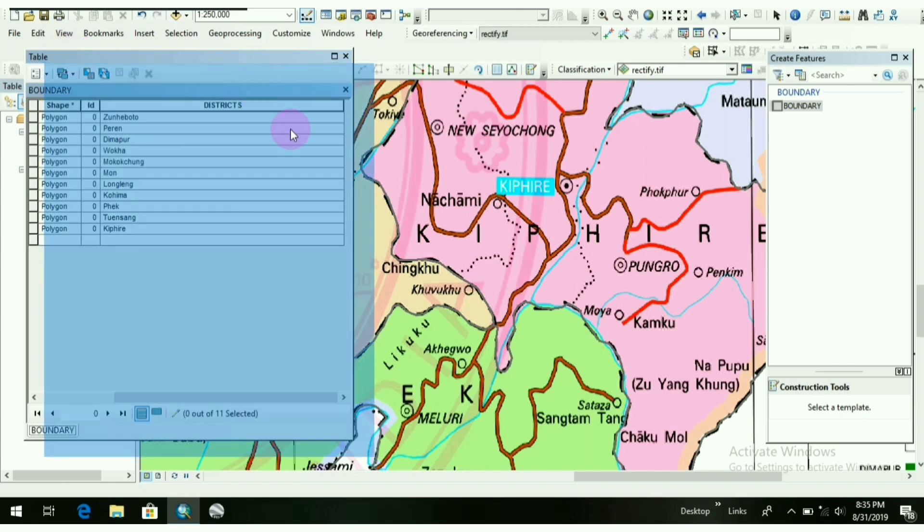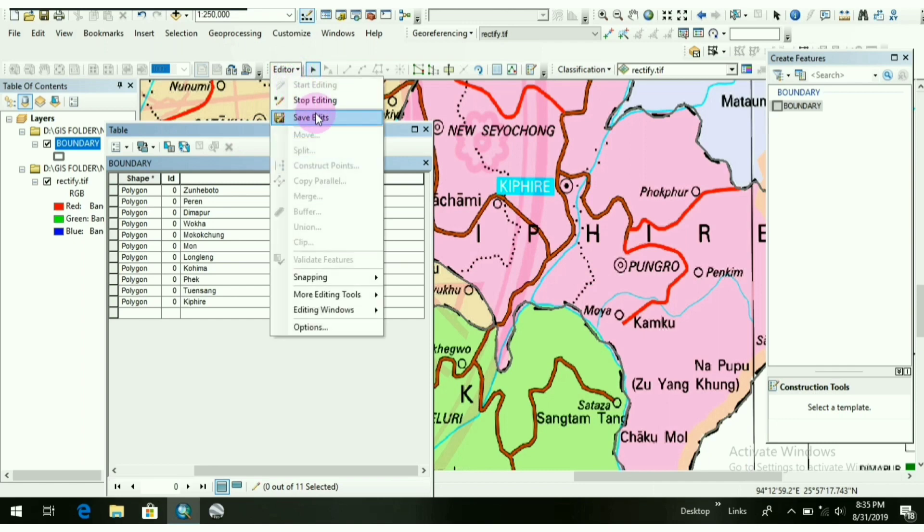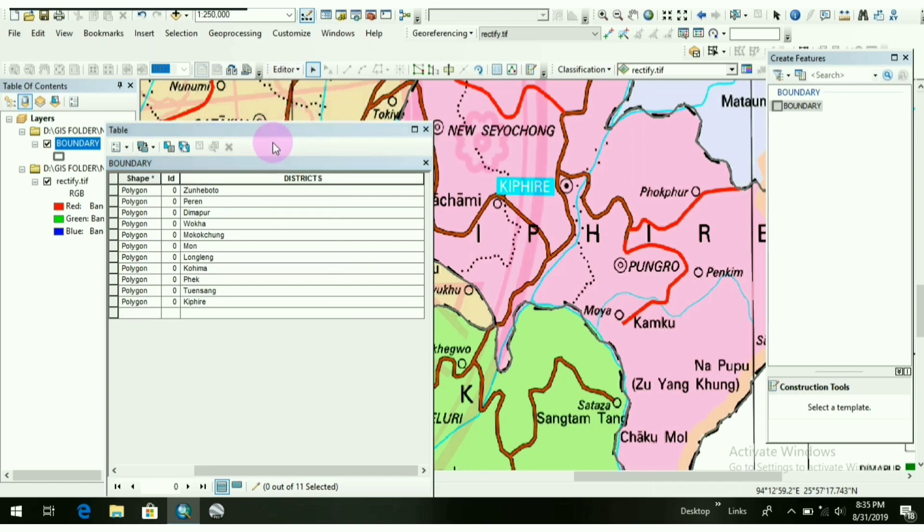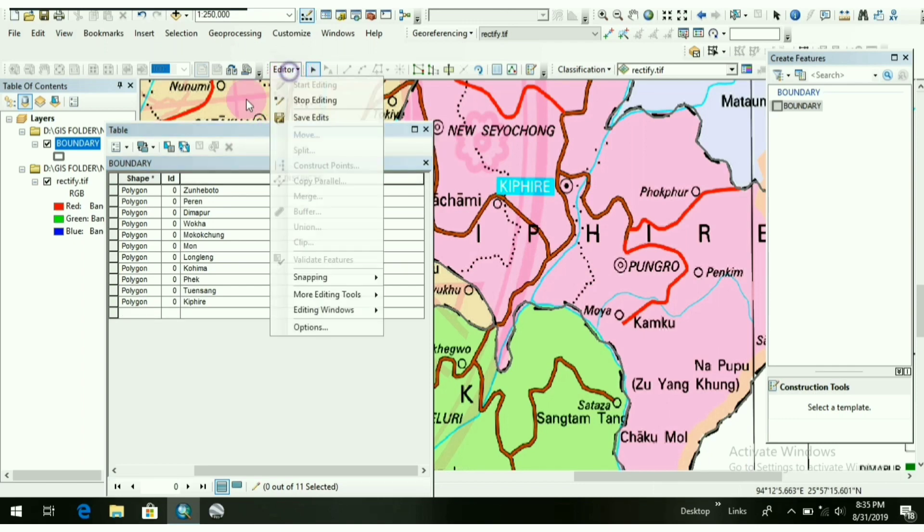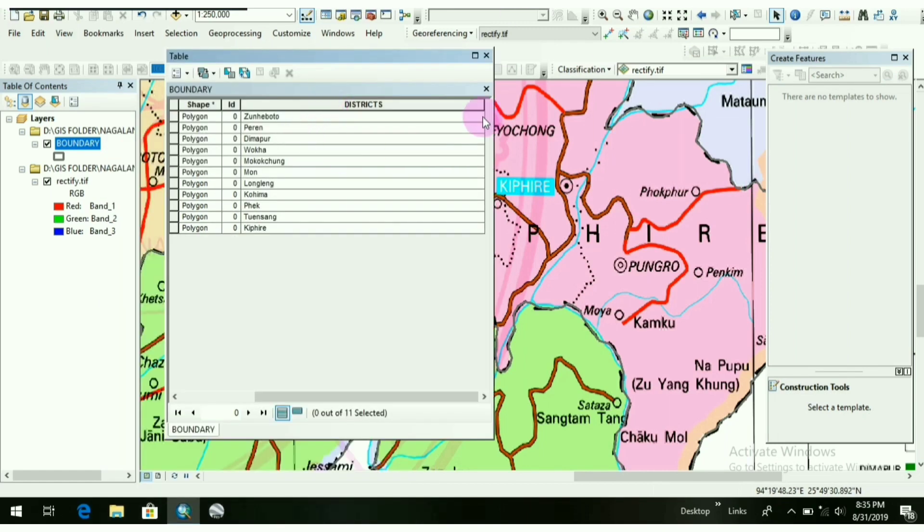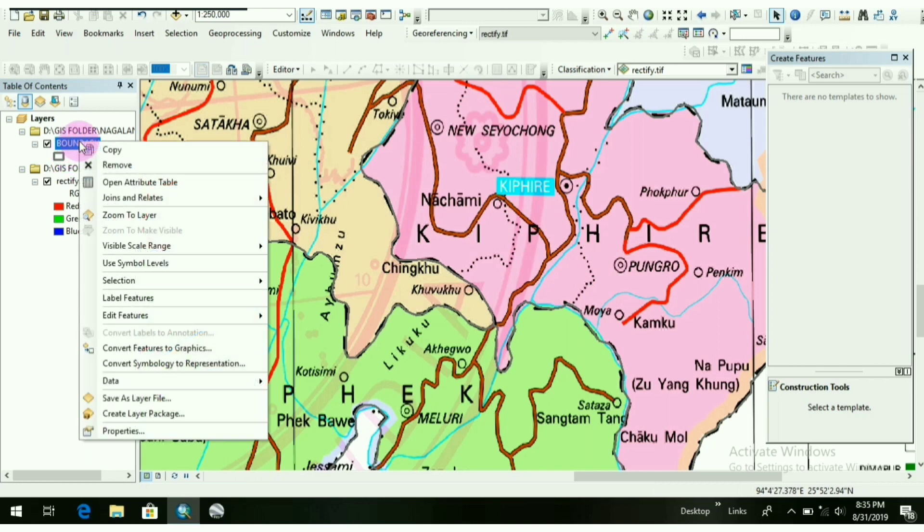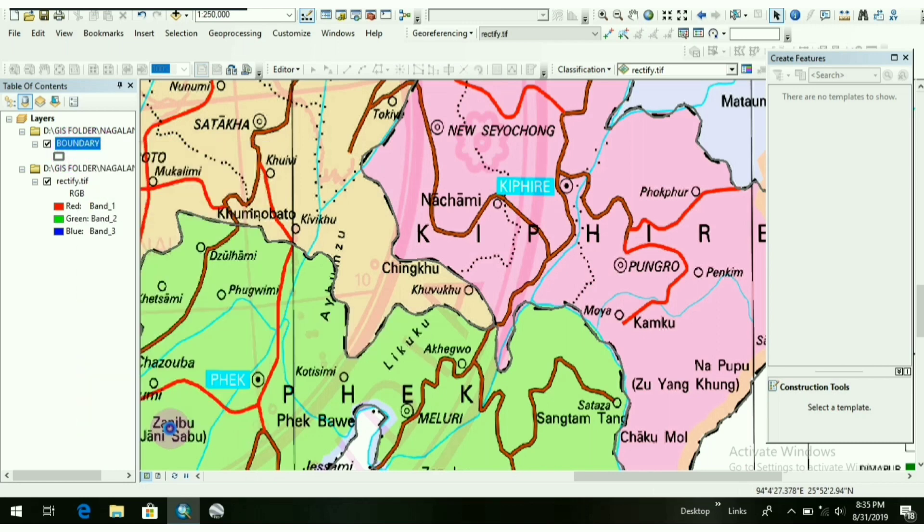So I have finished by adding the districts here. So next, I have to save it. Again, go to Editor, Save Edits, and Stop Editing. Okay, this process is completed. Now I will close it.